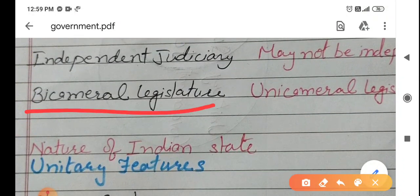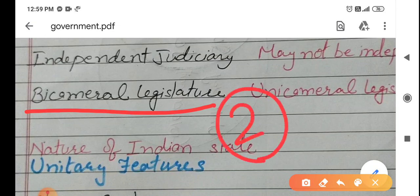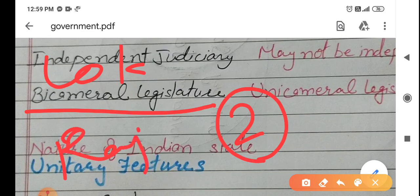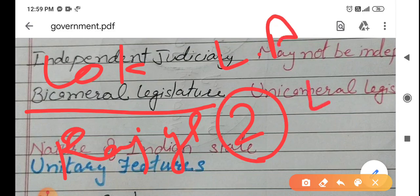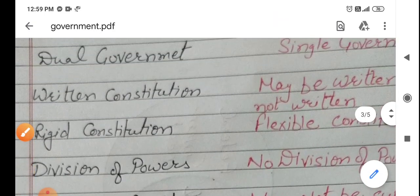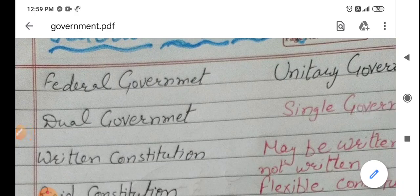Next, bicameral legislature. The legislature has two houses. At the central level, we have Lok Sabha and Rajya Sabha. At the state level, we have the Legislative Assembly and Legislative Council. So there are two legislatures — we have a bicameral legislature. These all are the features of federal government.